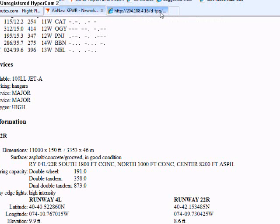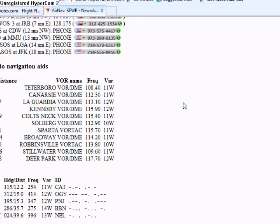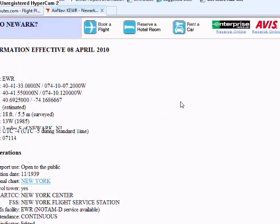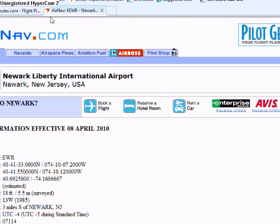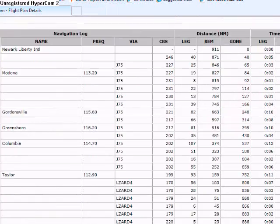Actually, I don't need the airport diagram for this airport. Since there's no ground controller, never mind about that for now.